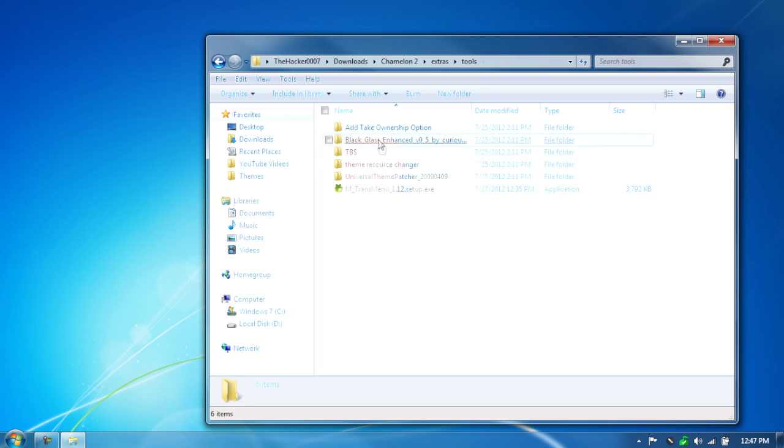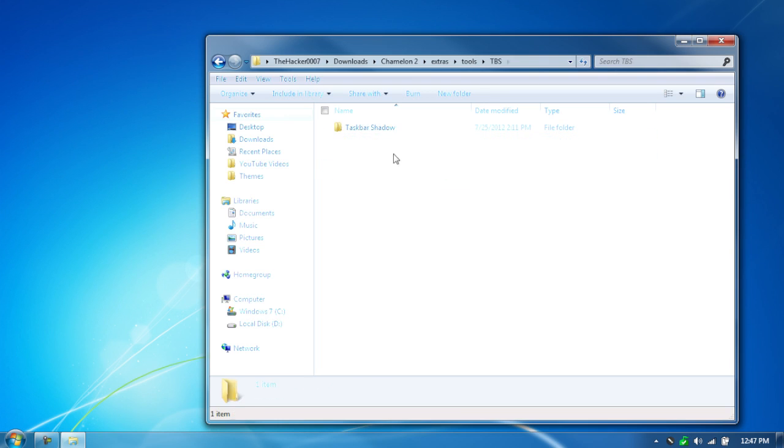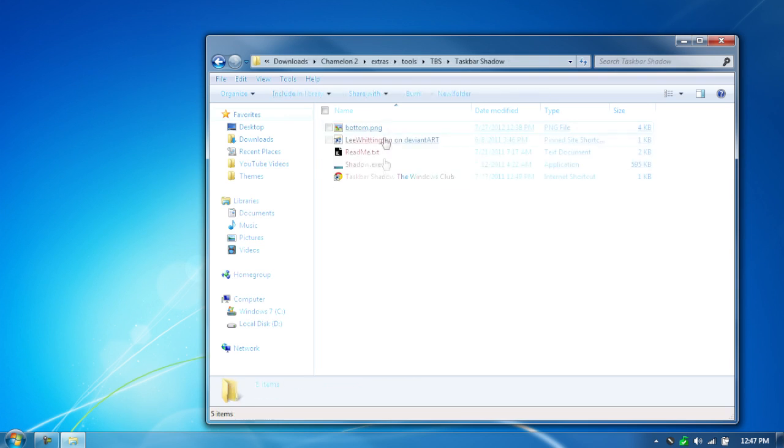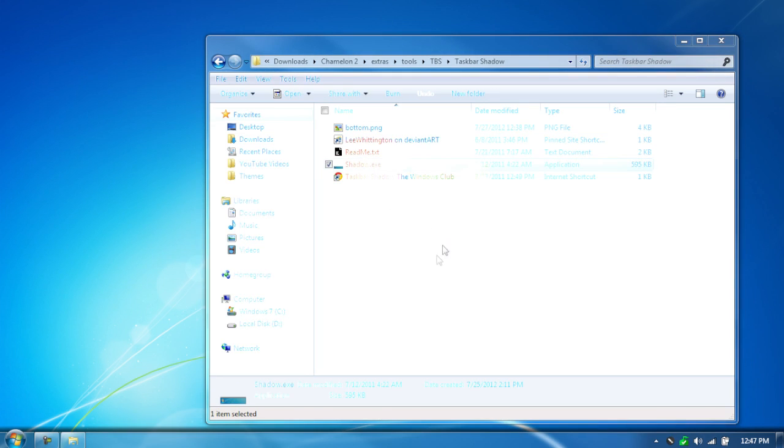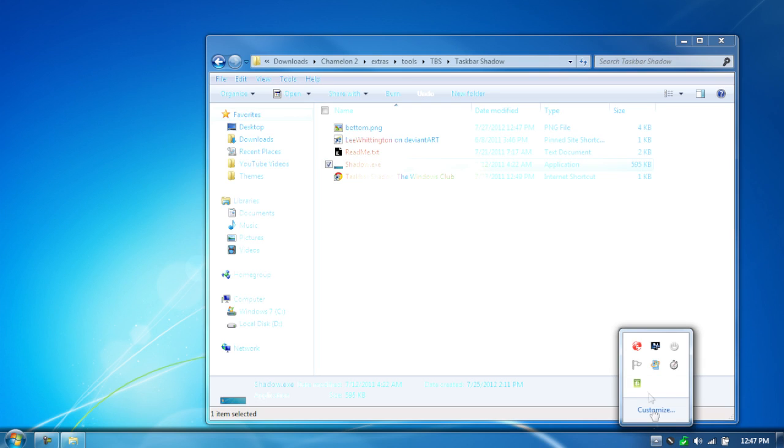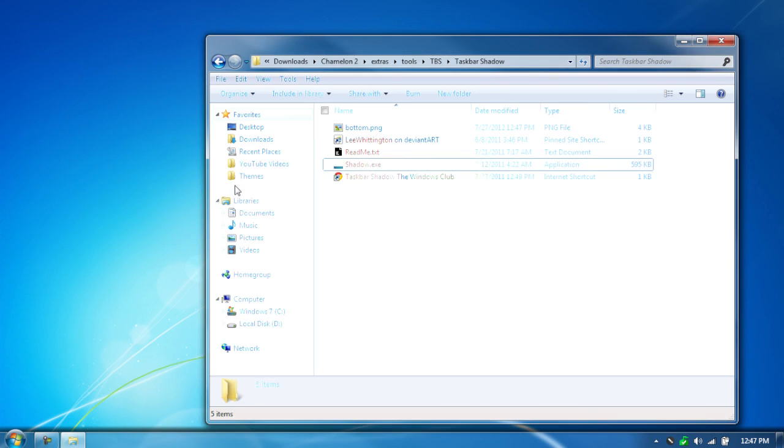Last thing but not least is to apply the TBS, which is a taskbar shadow. So open that up. You can see it gives it a shadow right there. Now, this is completely optional, but I suggest running it.